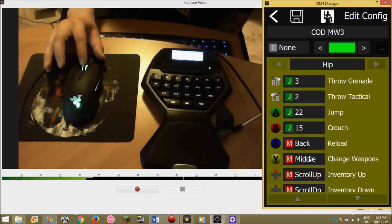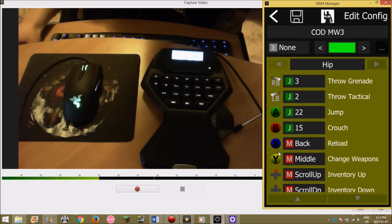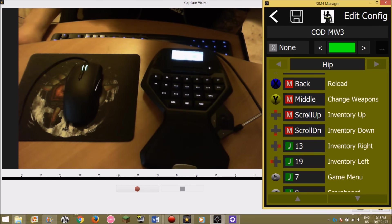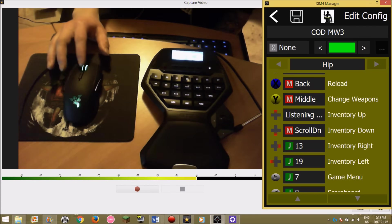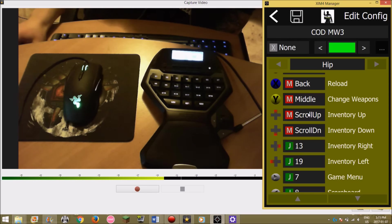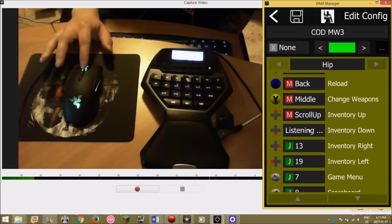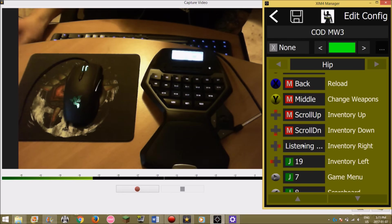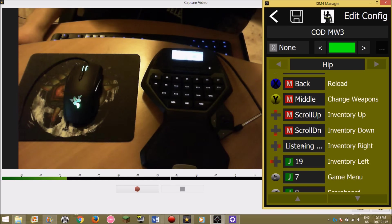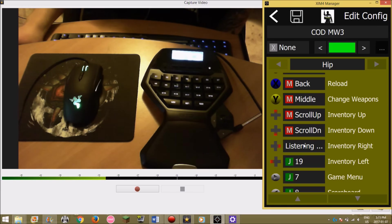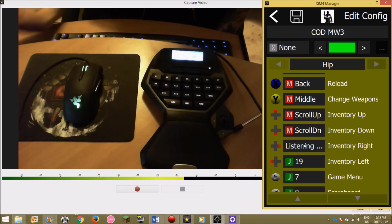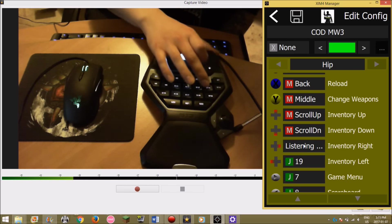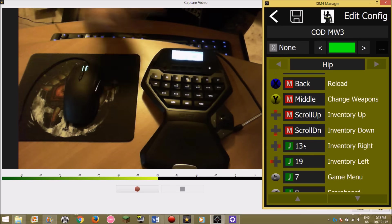Inventory up and down don't really matter. Up I just have it scrolling up, inventory down scrolling down. Inventory right, I don't really use that often, it's only when I call in the MOAB, it's G13. Inventory left is G19.